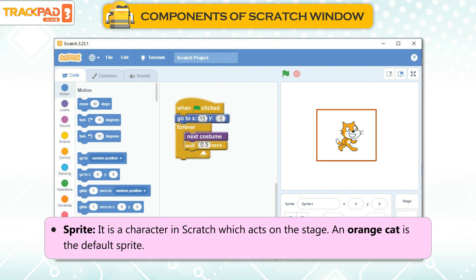Sprite: It is a character in Scratch which acts on the stage. An orange cat is the default sprite.